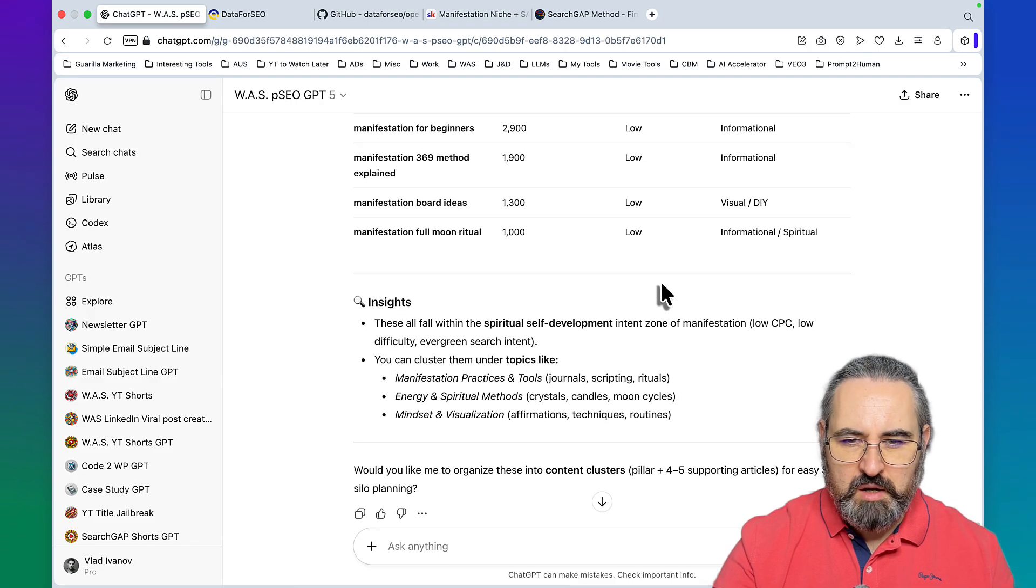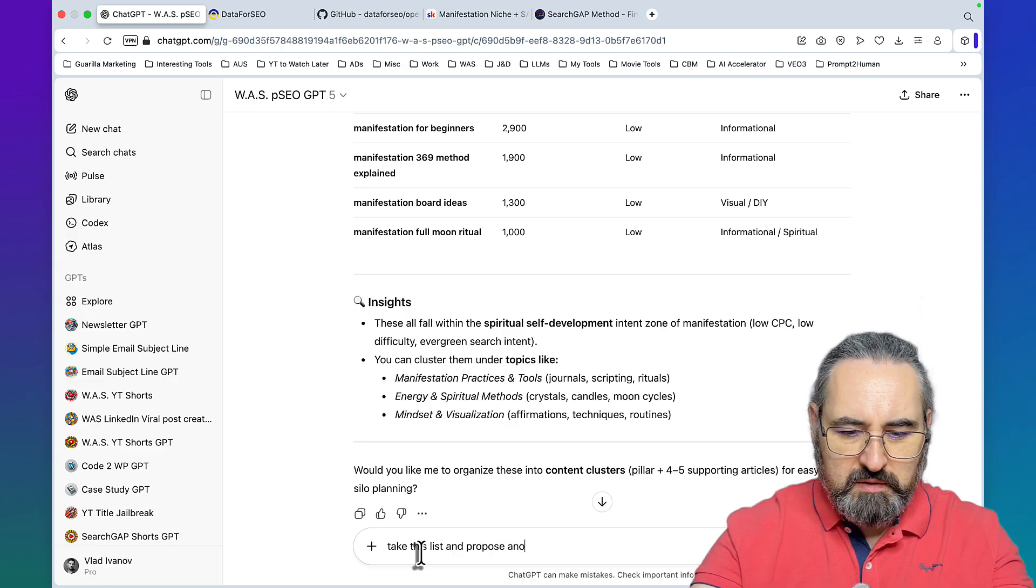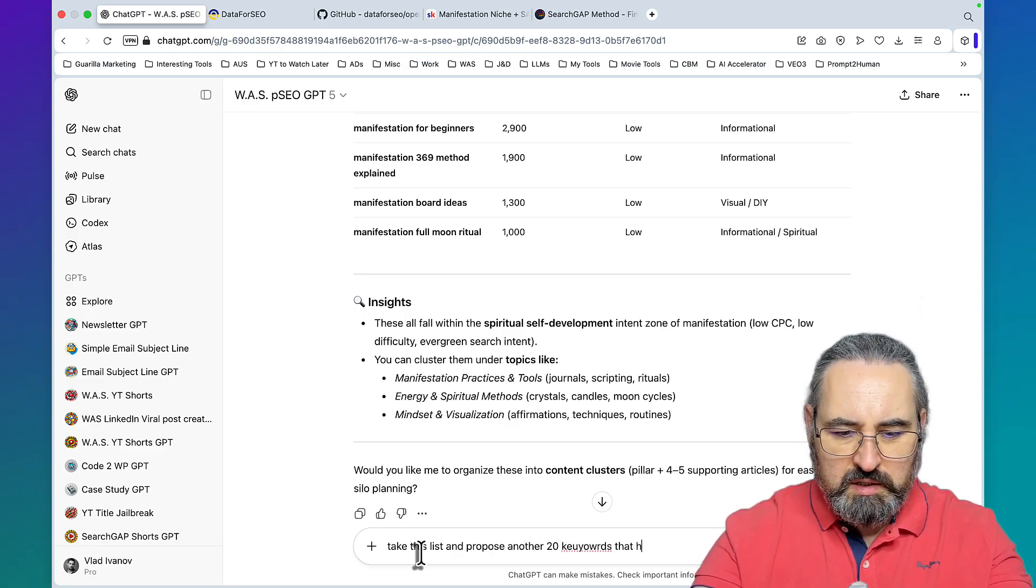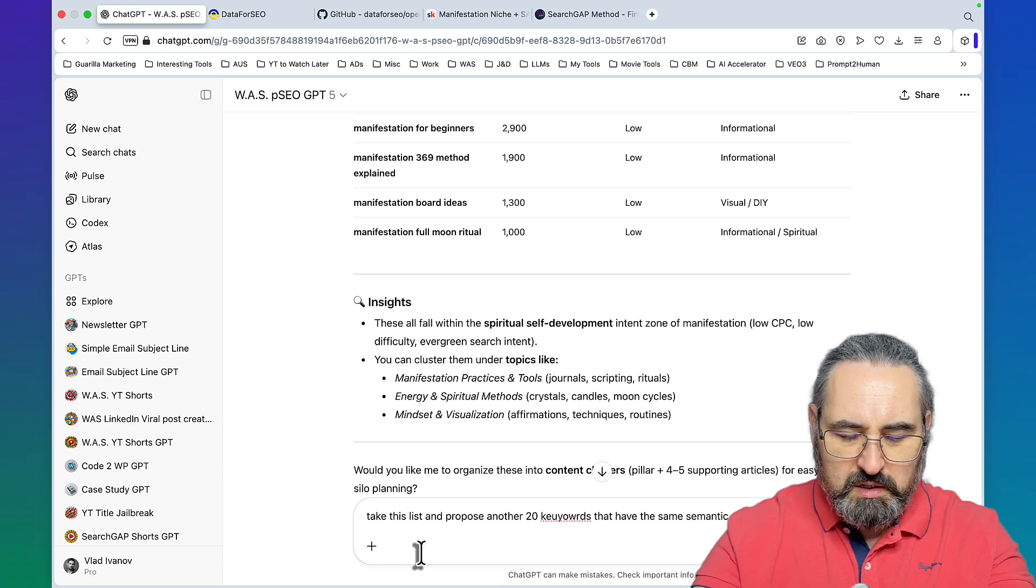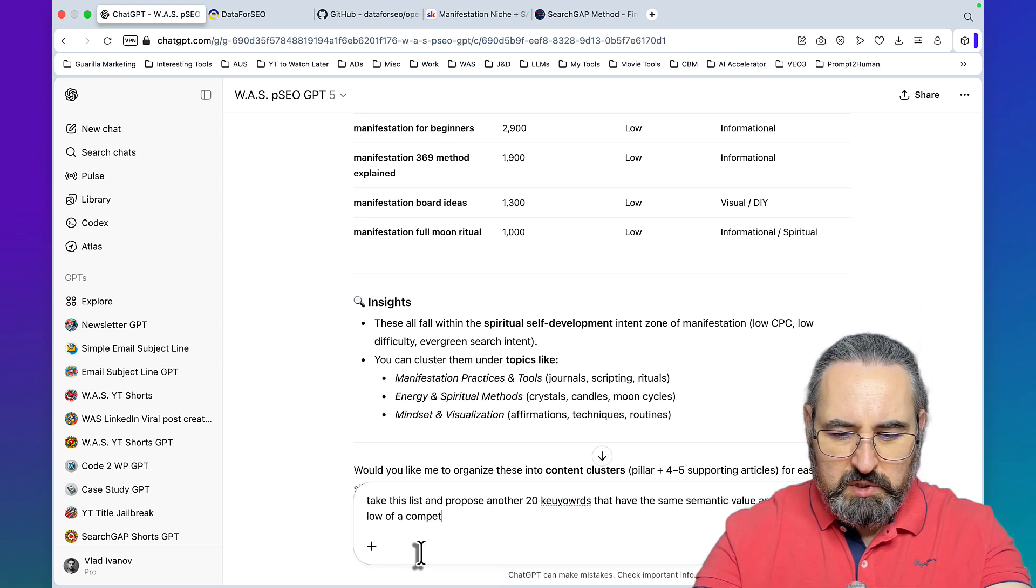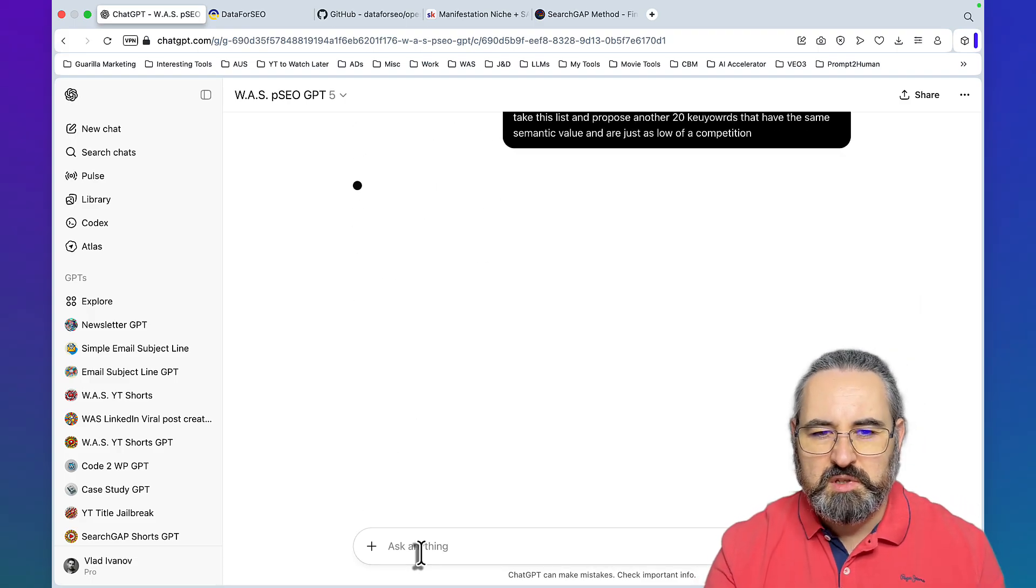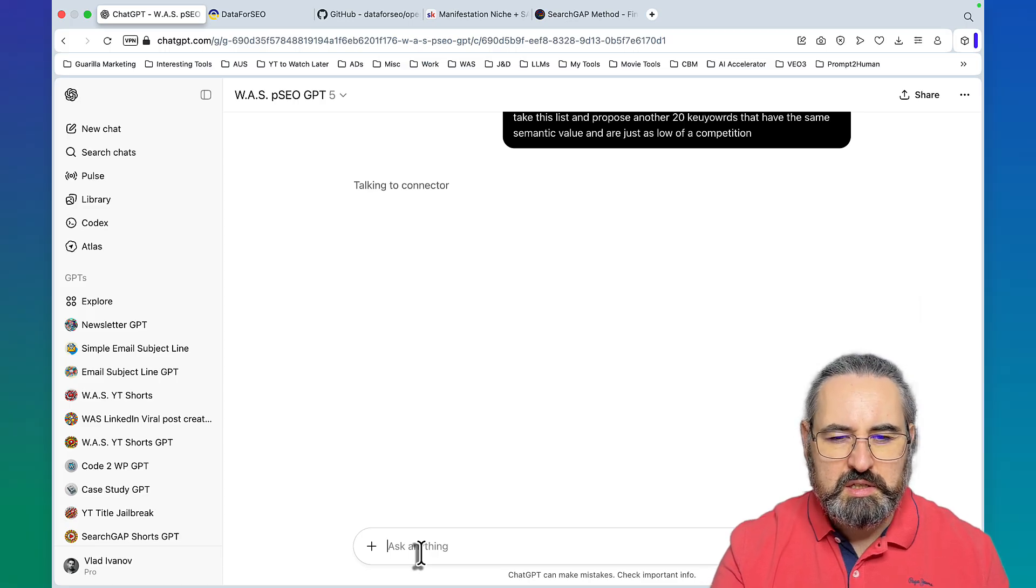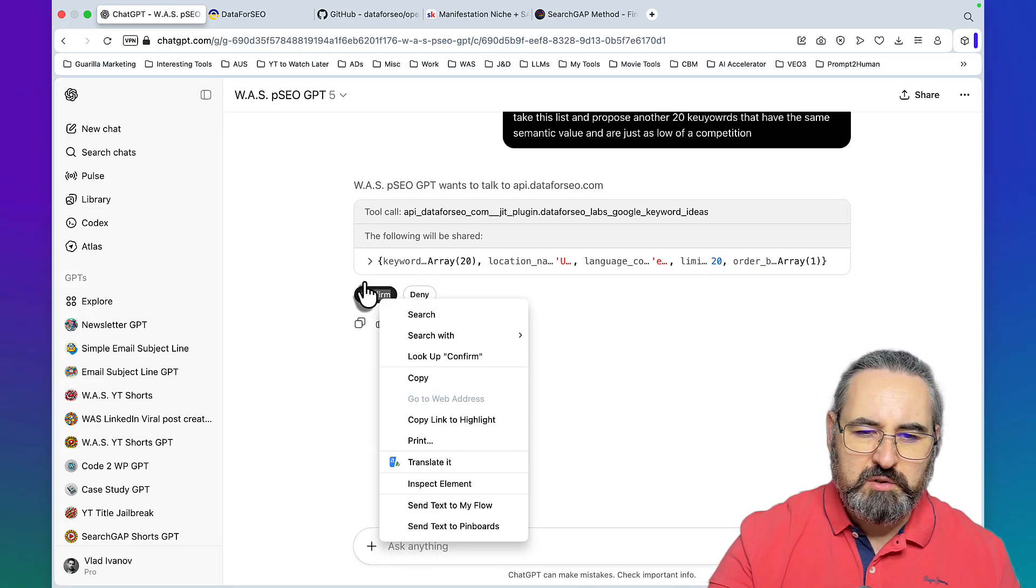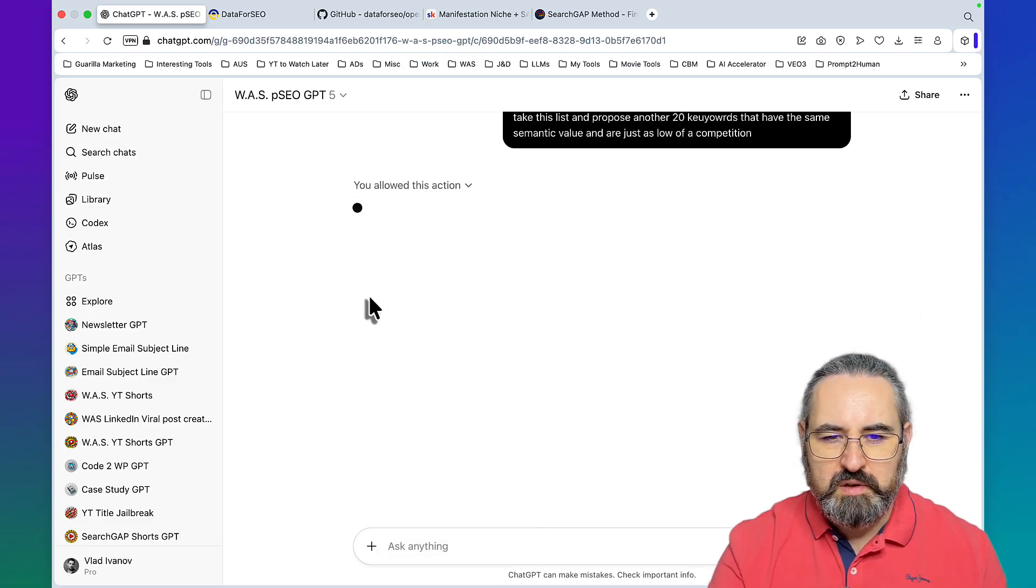Here are 20 manifestation specific keywords with low competition from current trend data and related keyword analysis. What you can do is let's take this list and propose another 20 keywords that have the same semantic value and are just as low of a competition. This is the first time I've talked with a keyword research tool like this.